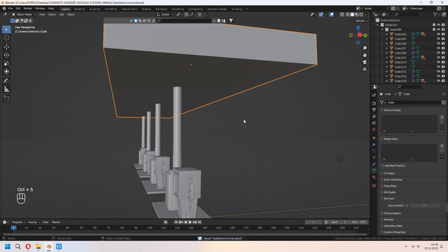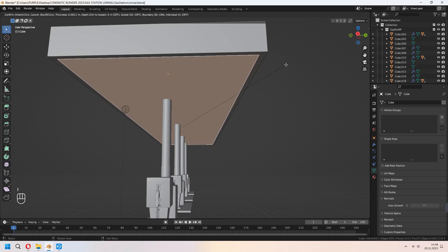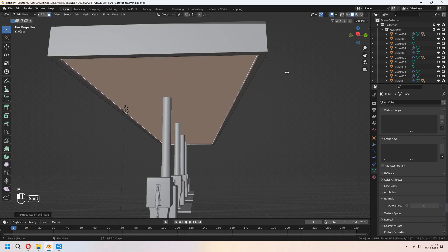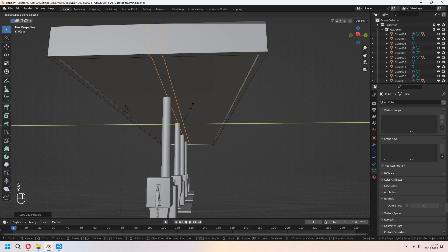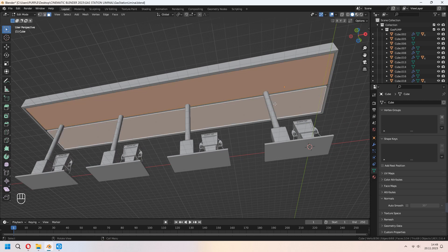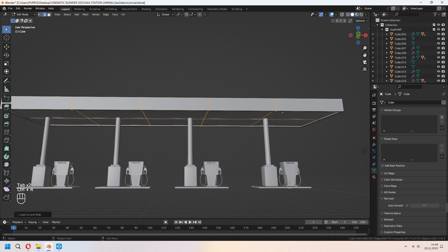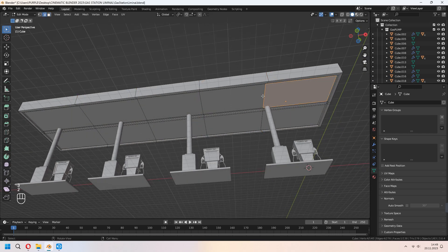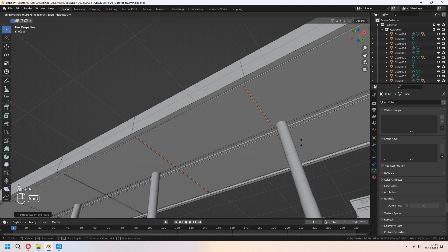Now let's add some details for our ceiling. Choose your bottom face and I to inset. E to extrude in the Z-axis upward. You can add an extra loop cut with Ctrl+R and scale them on the Y-axis. Choose your middle face, E to extrude, right-click, and Alt+S to scale for some detail. For the separated faces you can I to inset again and E to extrude as you want. Add some loop cuts with Ctrl+R, choose the middle edges, Ctrl+B to bevel, then E to extrude, right-click, and Alt+S to scale again.